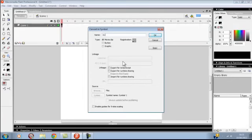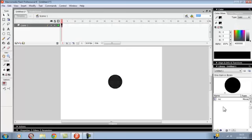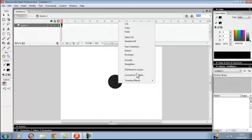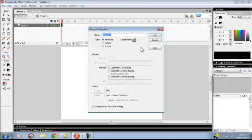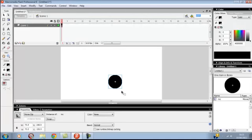I'm going to call mine MC. He's going to be a movie clip with registration point center. You want to go to properties once you've clicked on them and set instance name to MC.